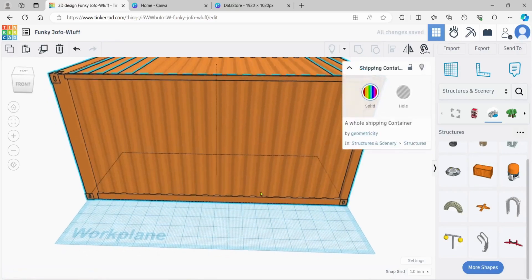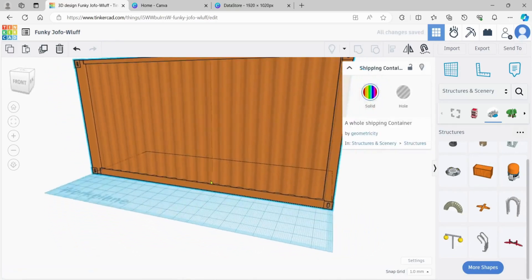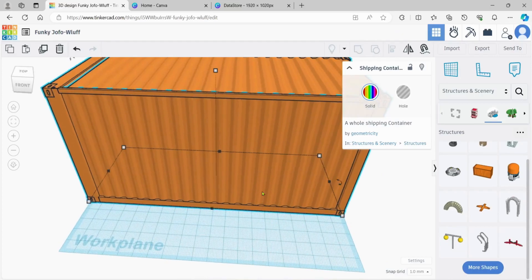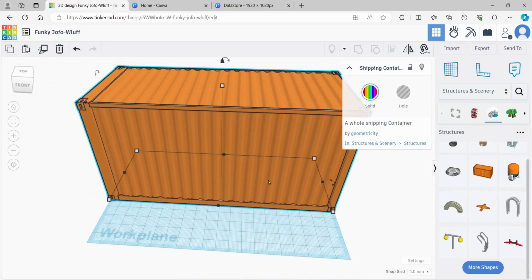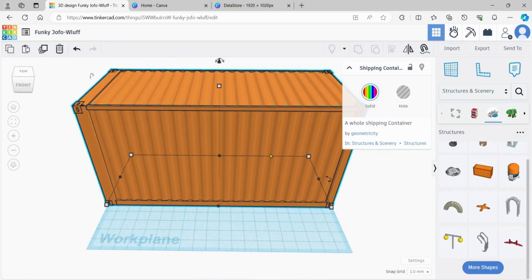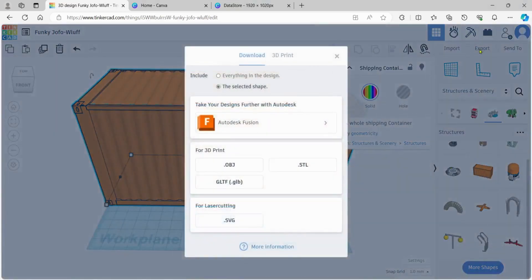There we go. That's pretty good. You can do stuff in here and modify it in a lot of different ways, way more than you can in Roblox. But we're just going to shrink it down in Roblox. I'll just export it like this. Let's hit Export, and we want OBJ File.